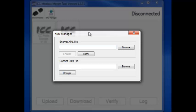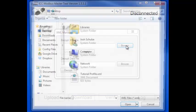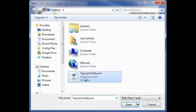We'll start with encrypting a file. This will add a new profile to the tool. We'll use the XML file we created in the Creating an XML Profile tutorial.